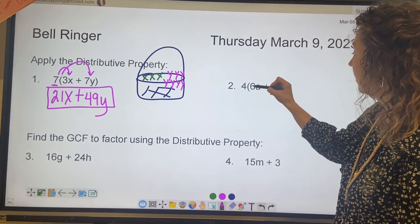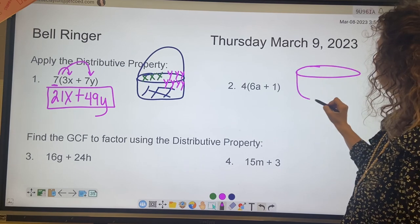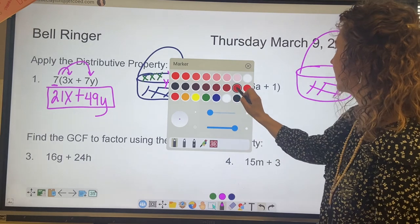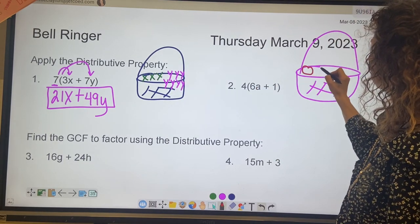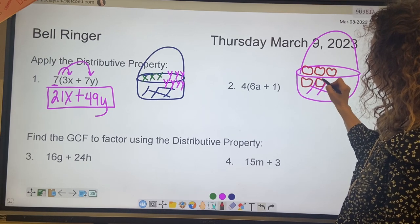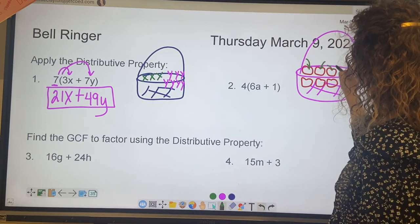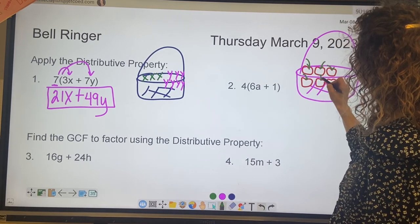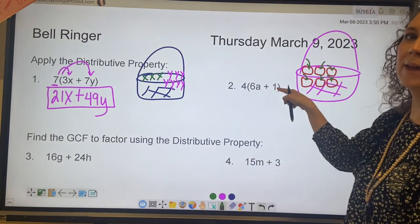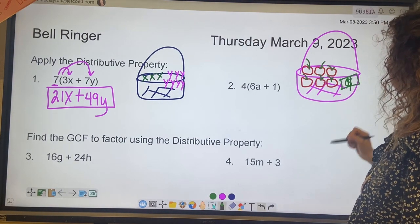Number 2: in the parentheses we've got 6a plus 1. So if I have a basket, I'm going to put 6 apples — 1, 2, 3, 4, 5, 6 — and I'll add some stems and leaves. And then we have 6 apples and 1 dollar in the basket.